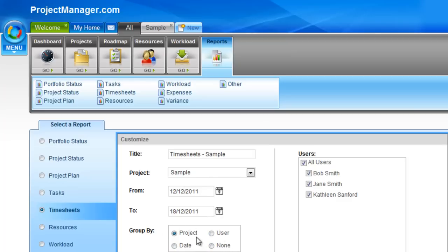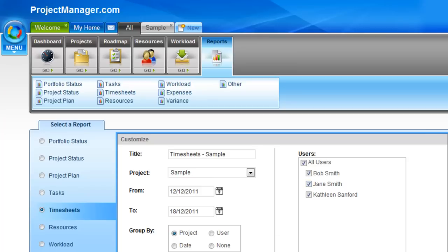We can choose how we want this project to look. We can group it by project, by user, by date, or have no grouping. We can select the users that we want to report on—you simply select or deselect those.